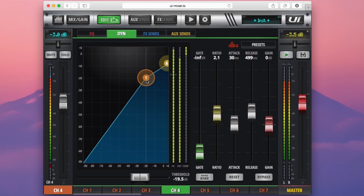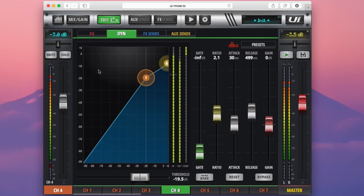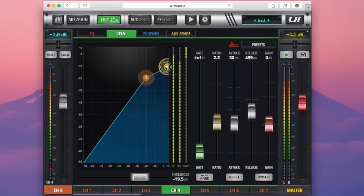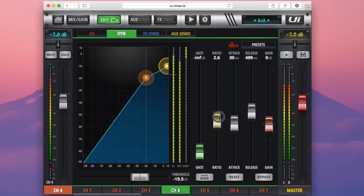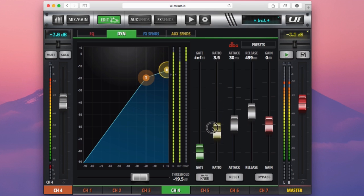You can see on this graph that the threshold is now set at minus 20. So when an incoming signal comes through the threshold and reaches minus 10, it will then be compressed by our compressor. Now the level of compression at which that signal will be affected by is set by this ratio control here.